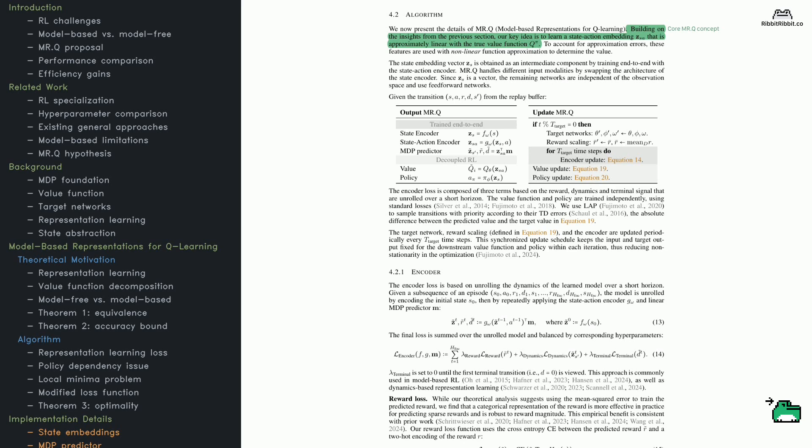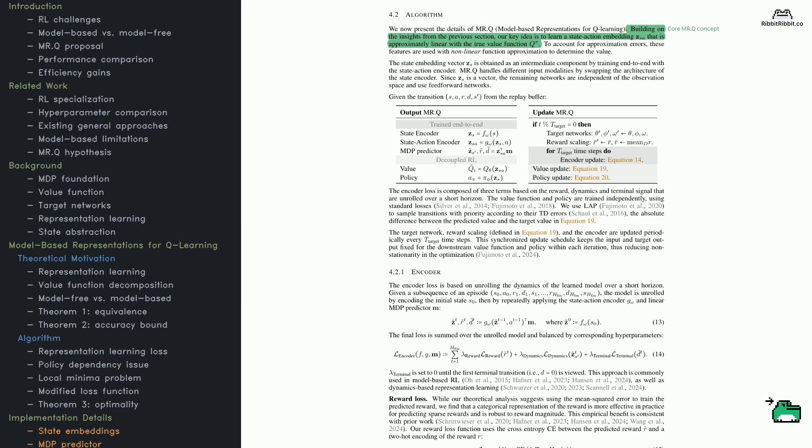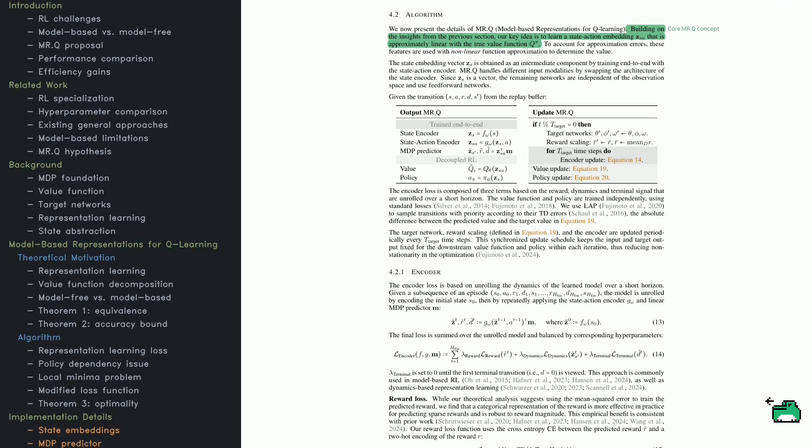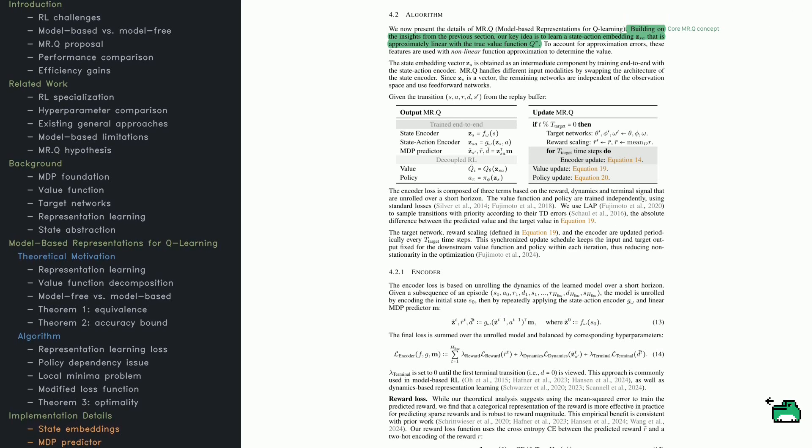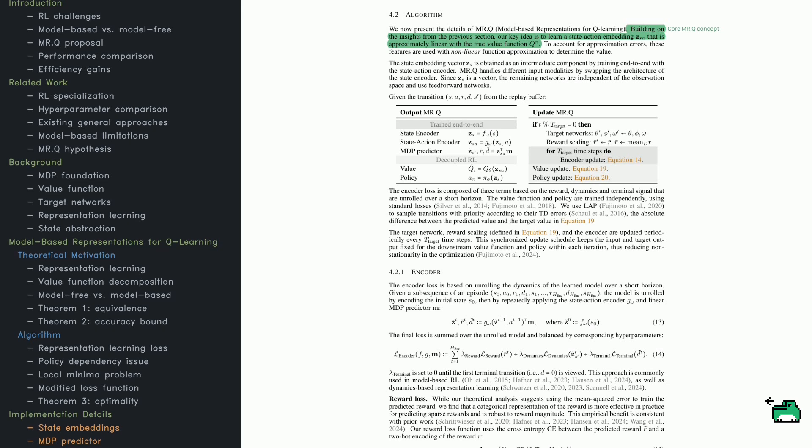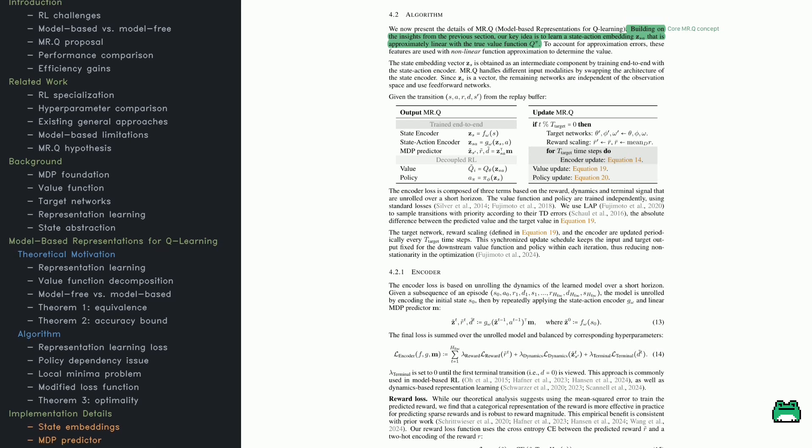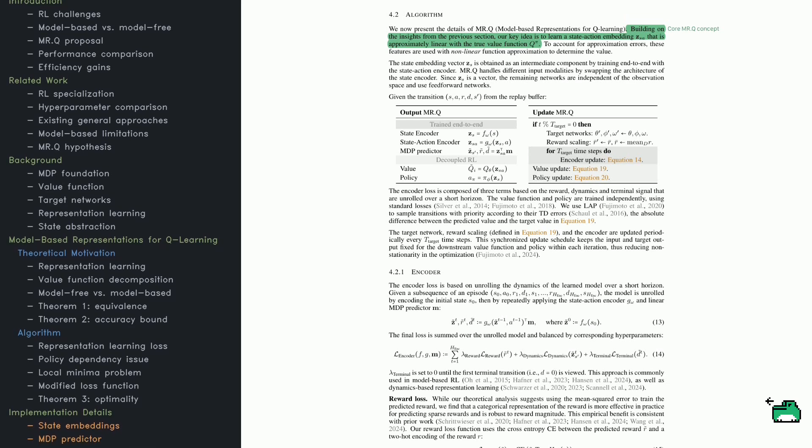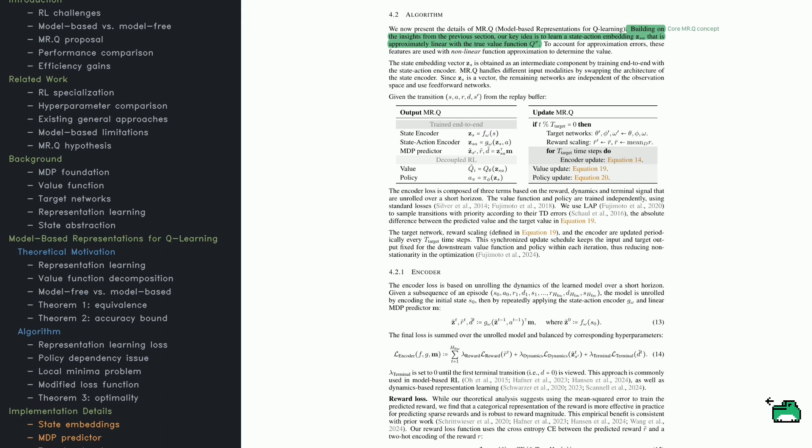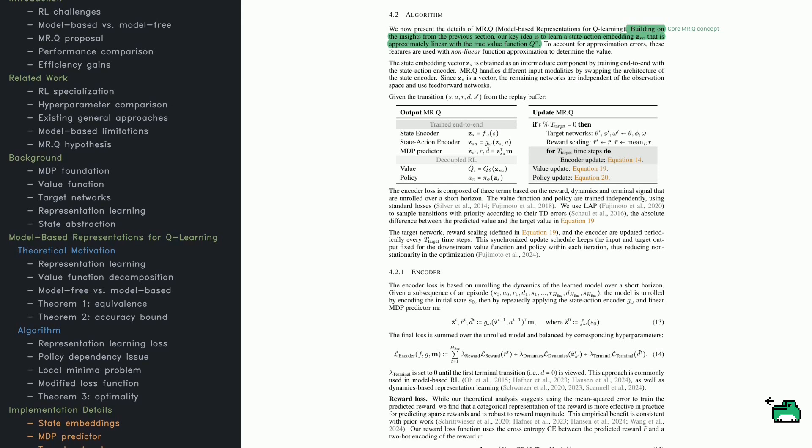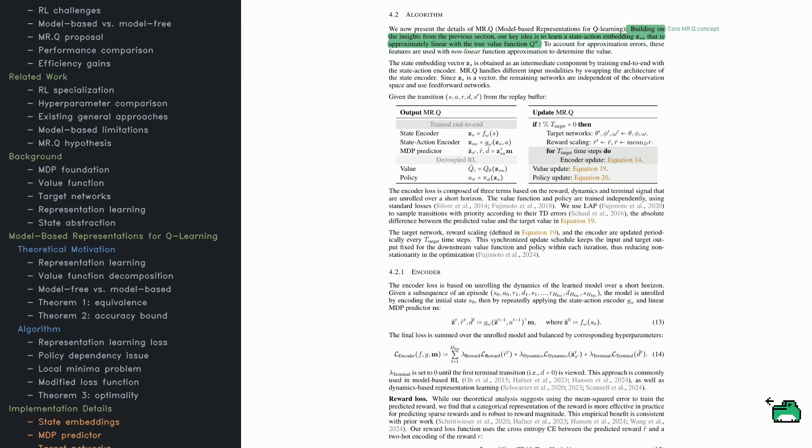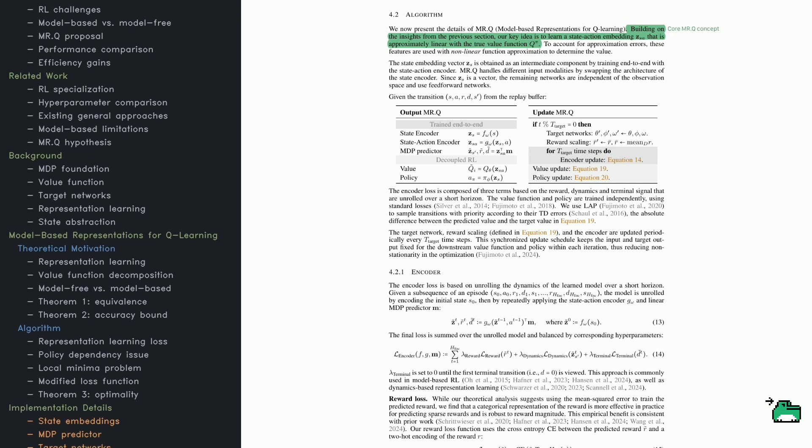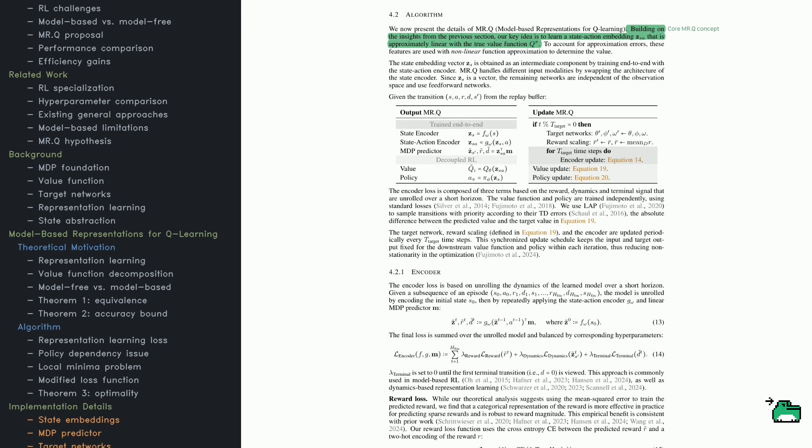The learned features depend on future actions chosen by the policy, which makes training unstable. Also, if everything is optimized together, the system can get stuck in bad local minima, leading to trivial solutions.